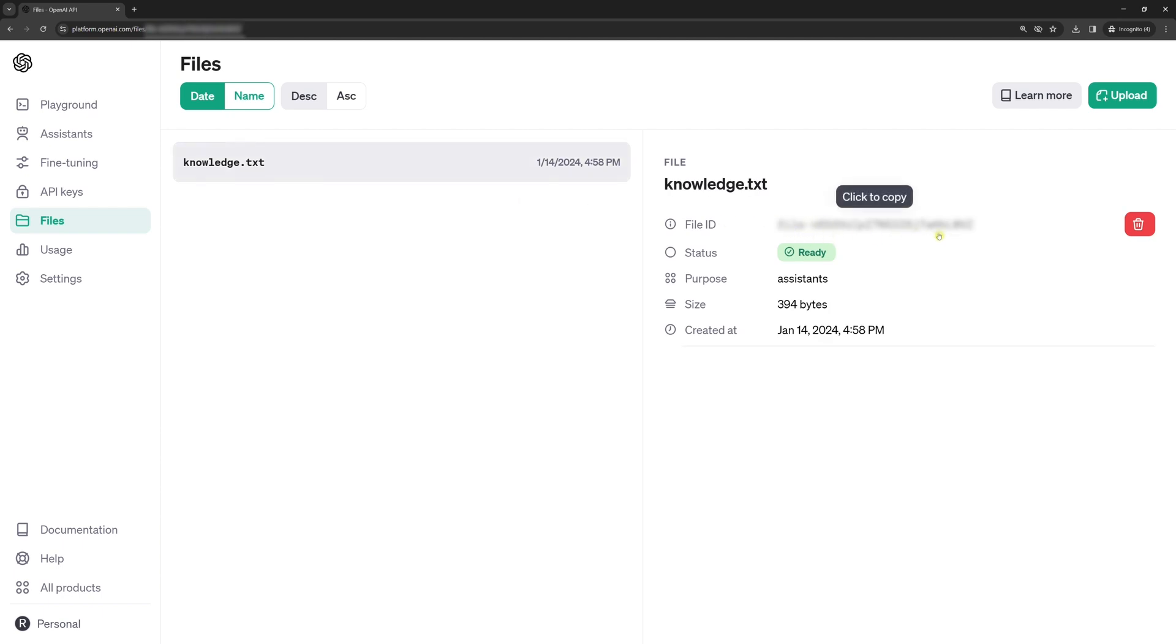Now you have both environment variables. Add them to the ENV file. Let's go back to the code.